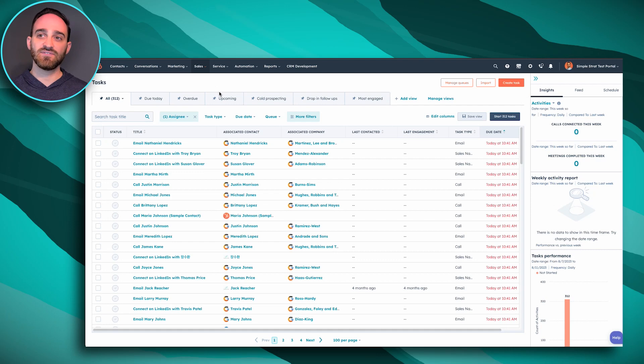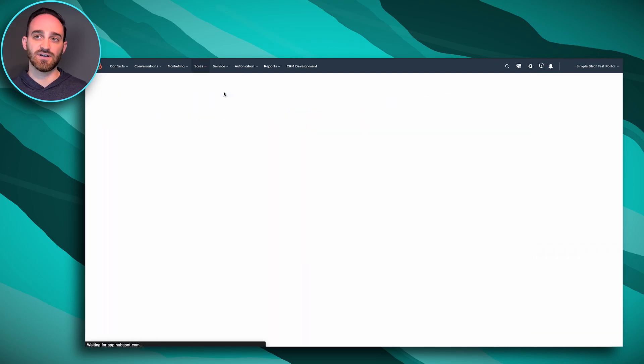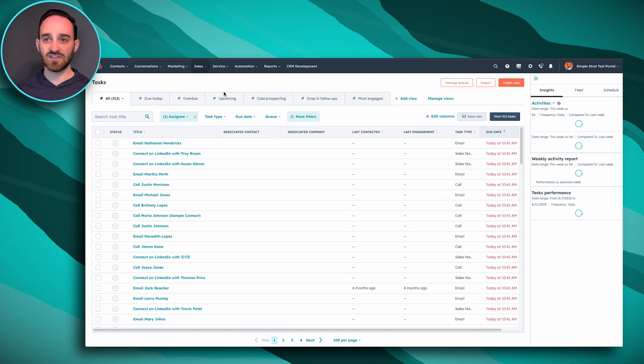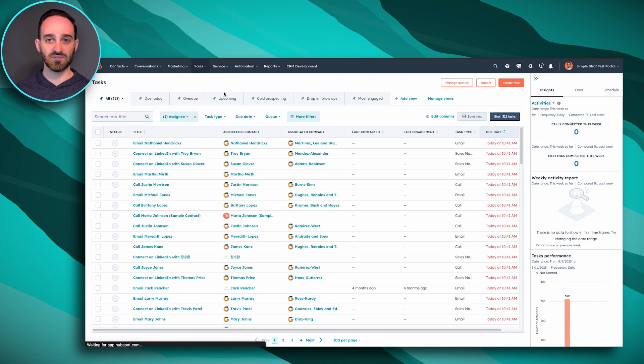So when I click sales and tasks here, I can see everything that I have set up for myself to complete this day. I actually recommend bookmarking this page. So every time you log into HubSpot as a sales rep, you'll see your tasks and everything that you have to complete this day.